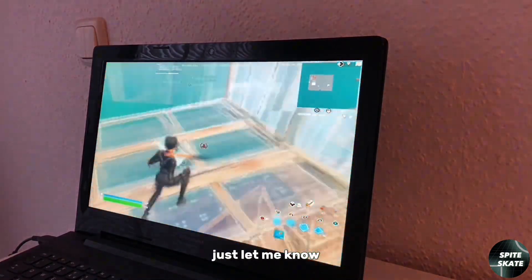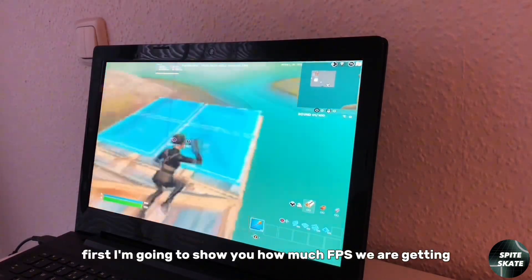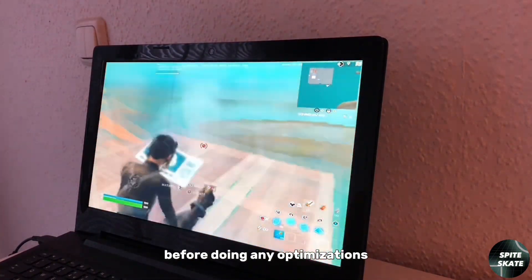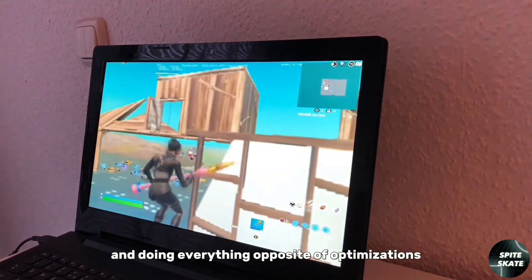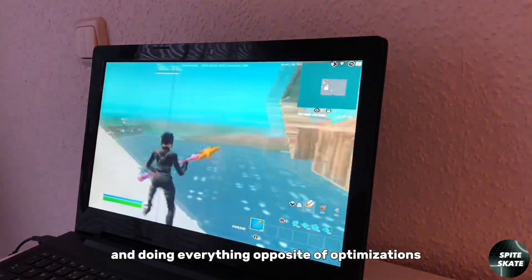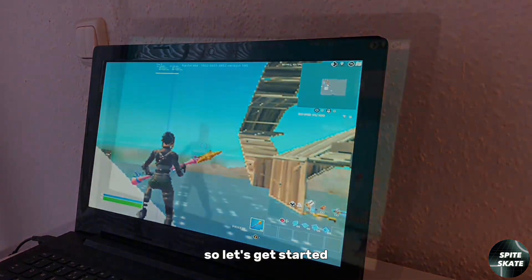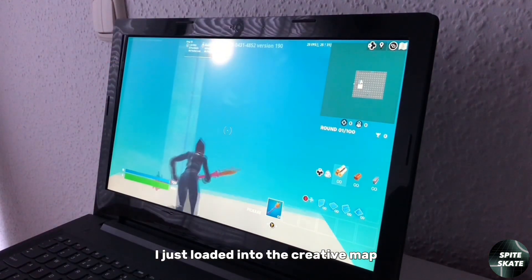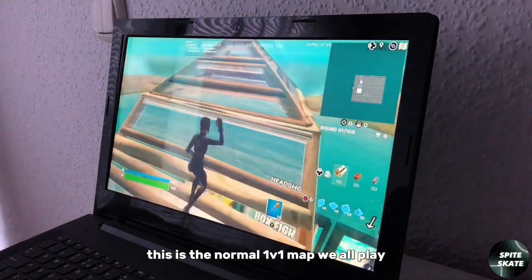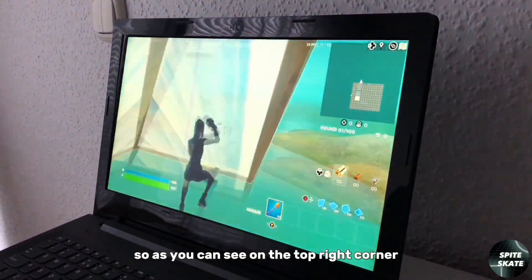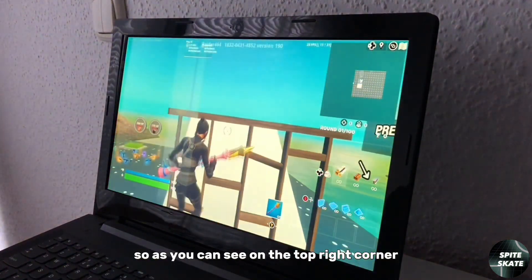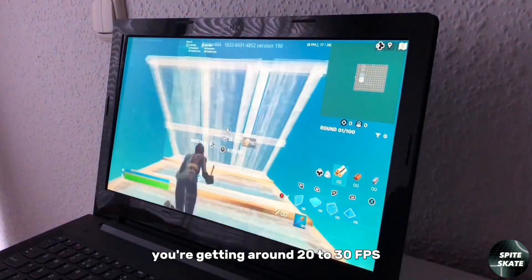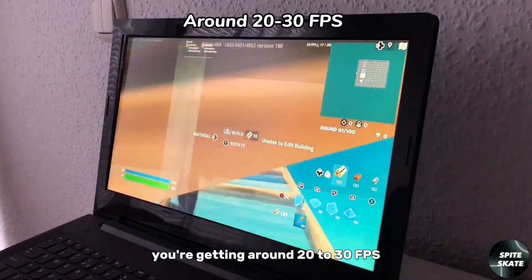First I'm going to show you how much FPS we are getting before doing any optimizations and doing everything opposite of optimizations. I just loaded into the creative map, this is the normal 1v1 map we all play. As you can see on the top right corner we are getting around 20 to 30 FPS.